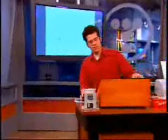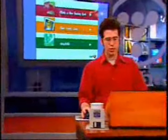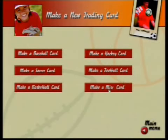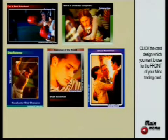We're going to launch the Trading Card Maker. We're running it in XP, but it should run on any version of Windows. Now we're going to make a new trading card. We can make different sports cards, which is great if you're in sports or your kid's in sports. What we're going to do is make a miscellaneous card. Let's go with this template — looks good.